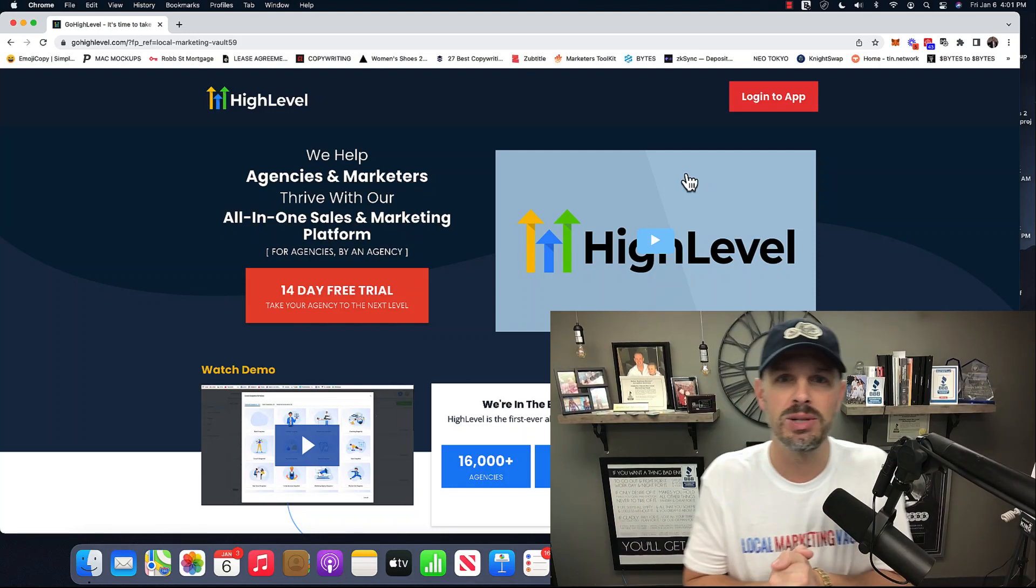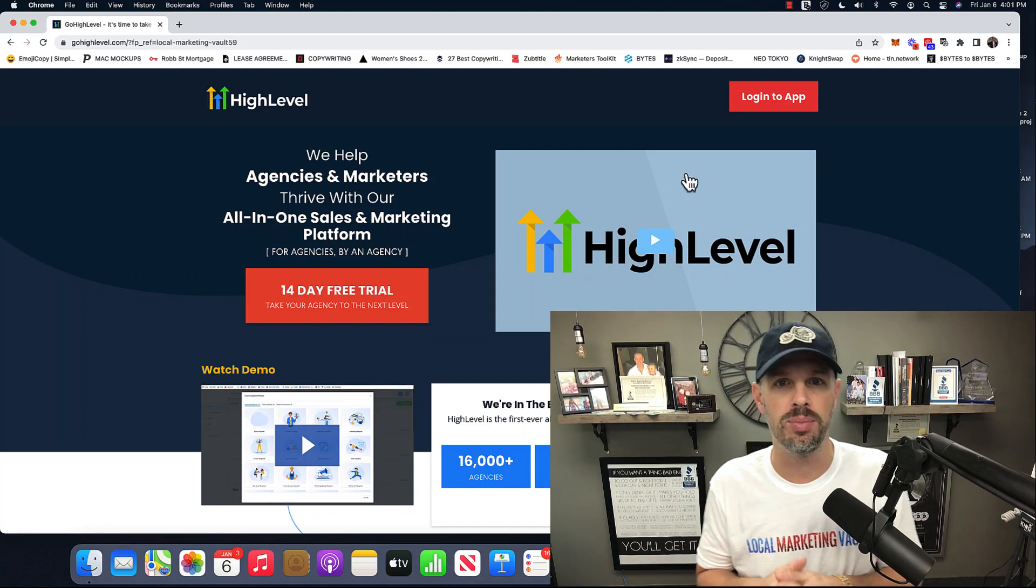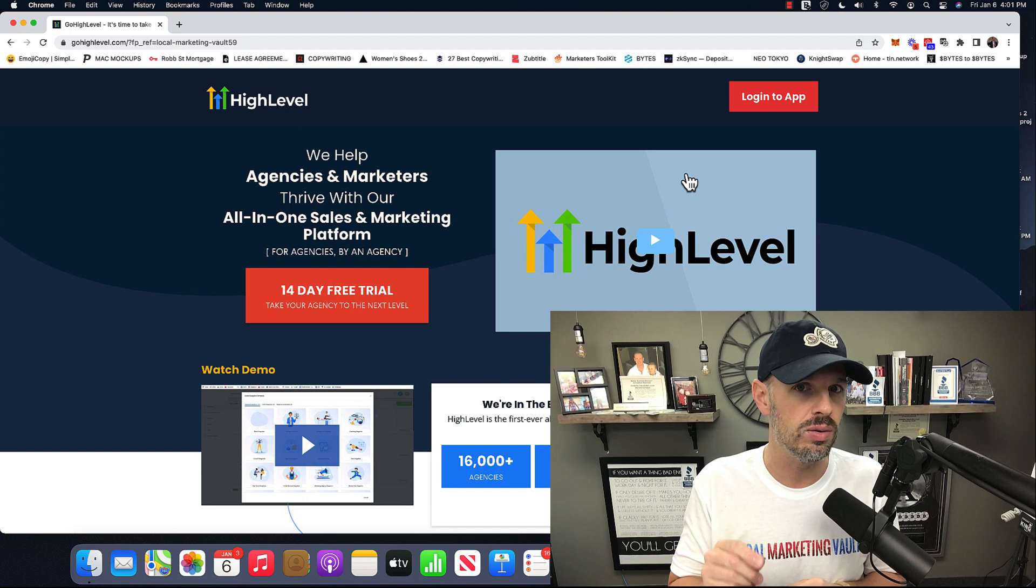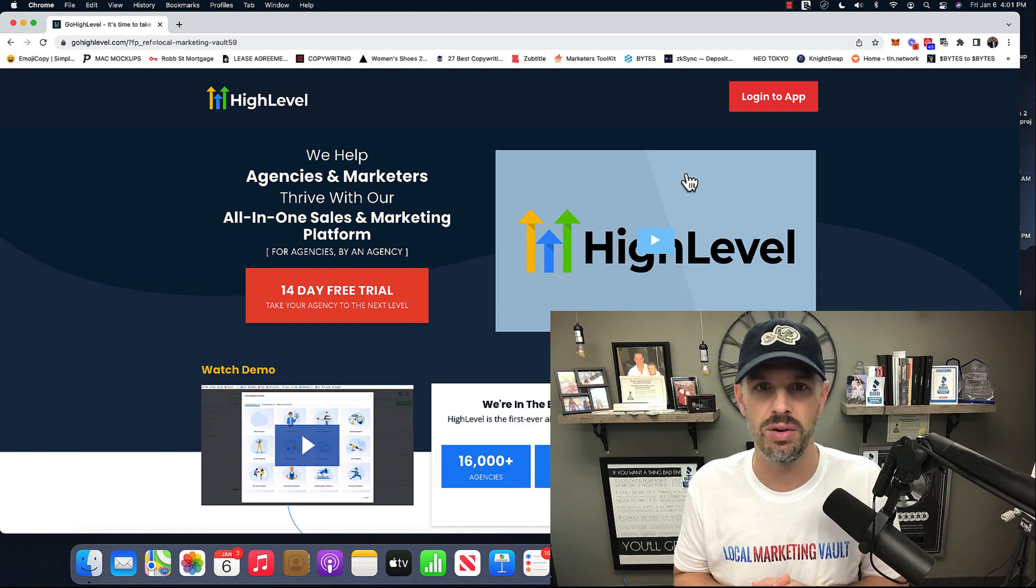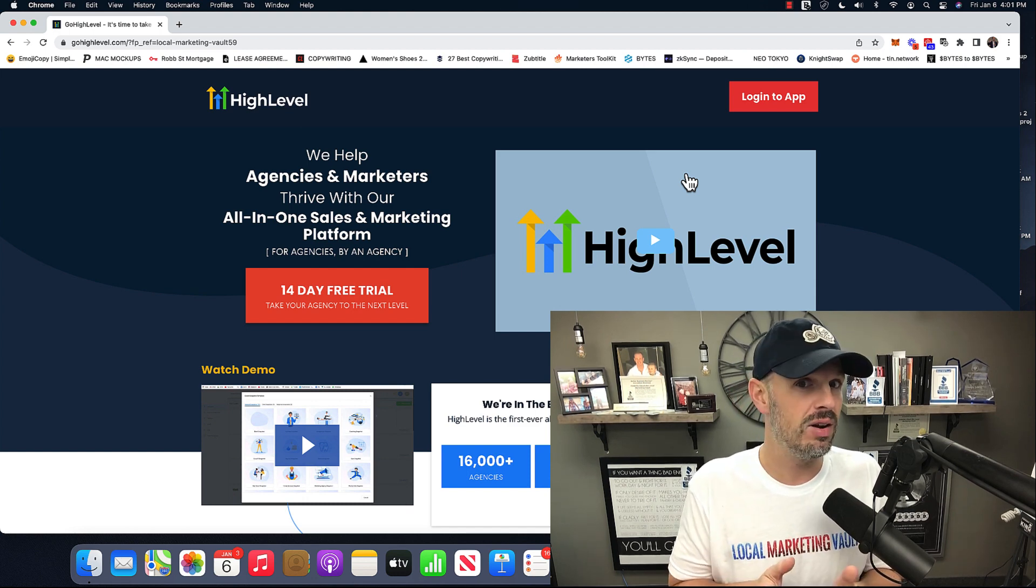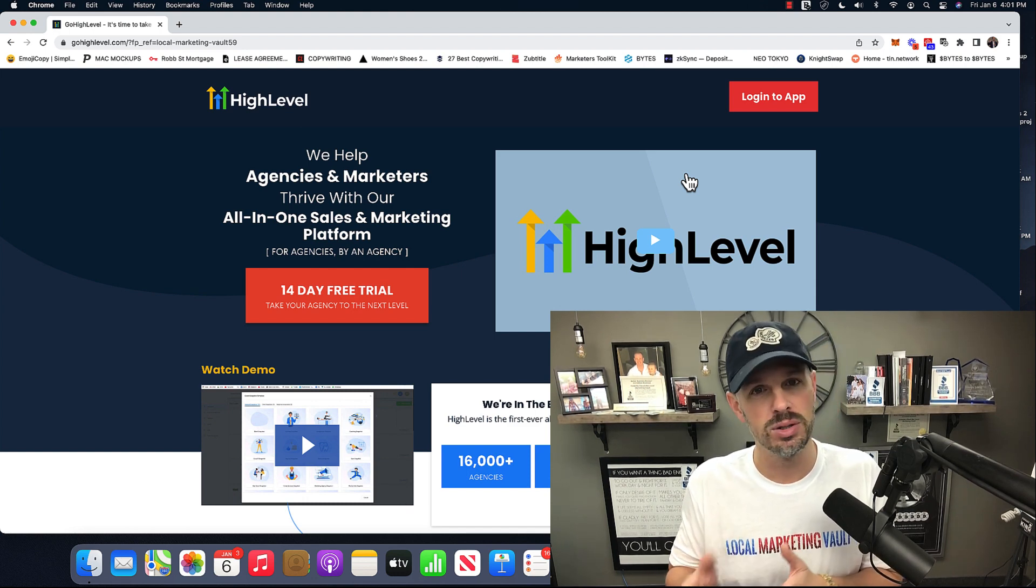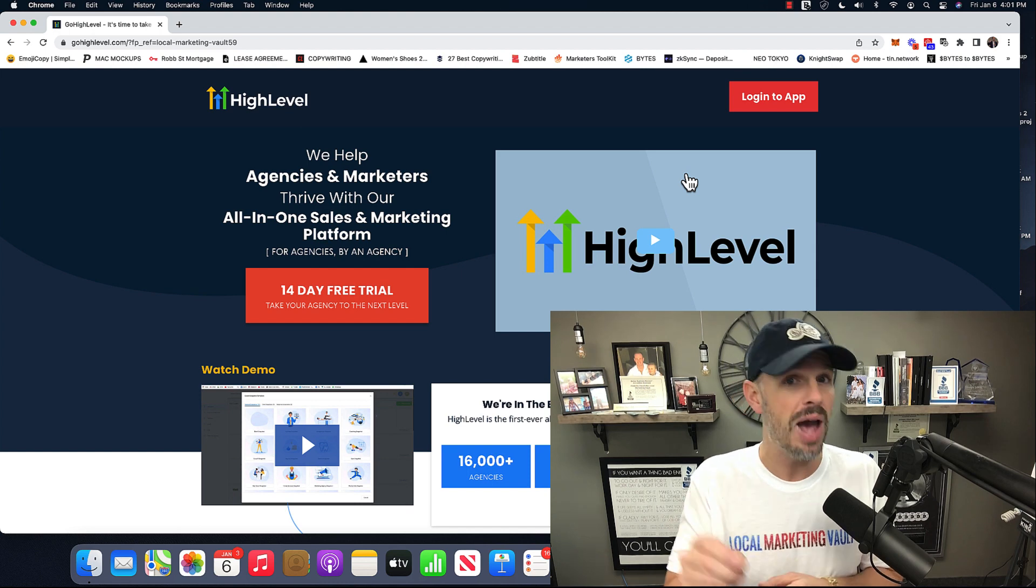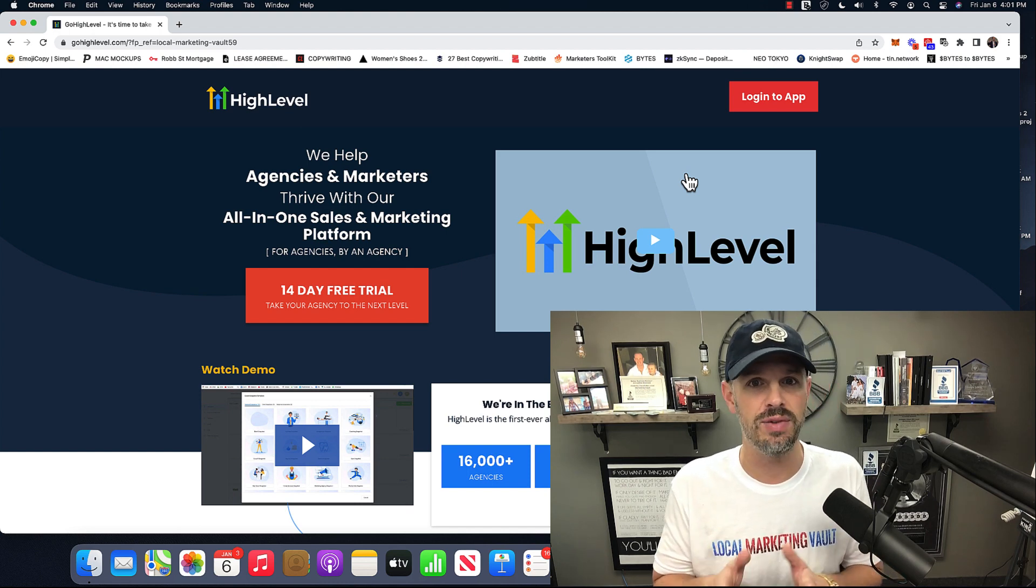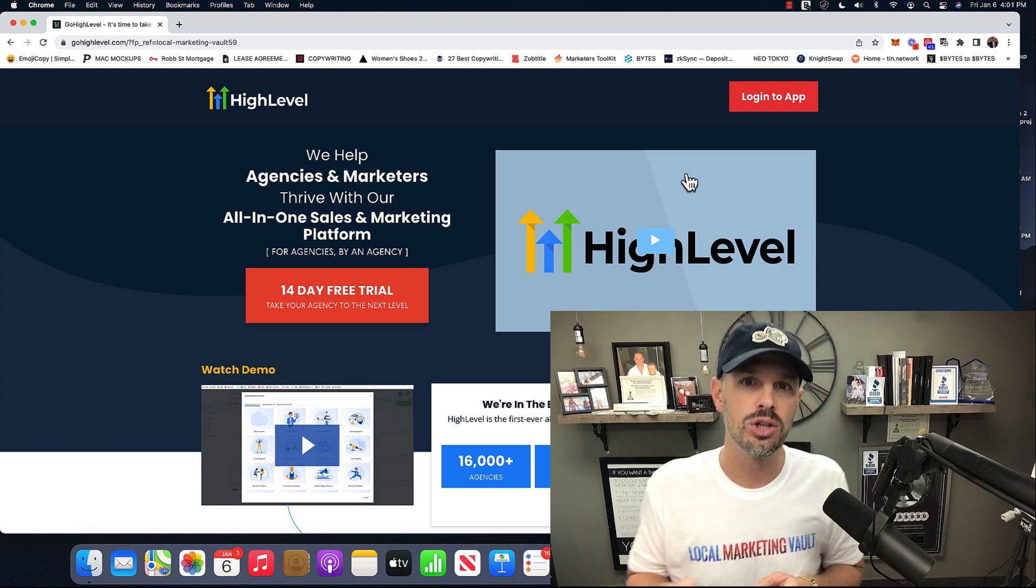What's going on? James Bonadies here. In this video, I'm going to do a complete walkthrough and tutorial of GoHighLevel. Maybe you've been living under a rock and you haven't heard of it, but most likely you have. But if you haven't, you want to definitely check out this video because it is a game changer.